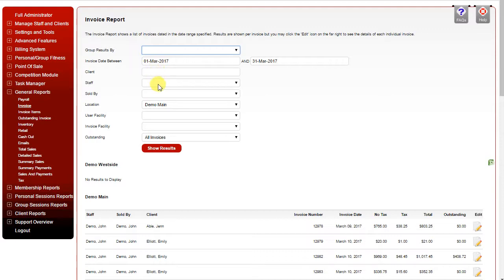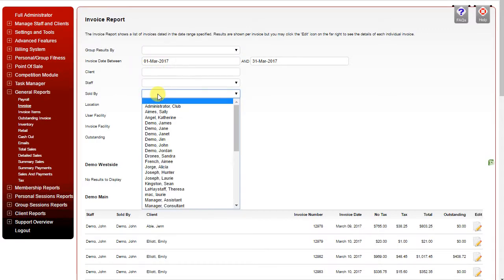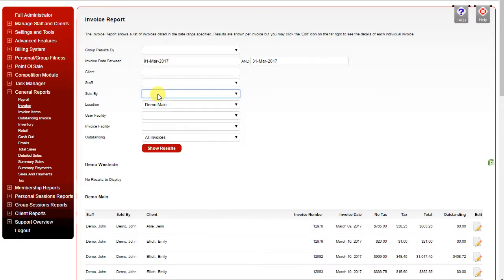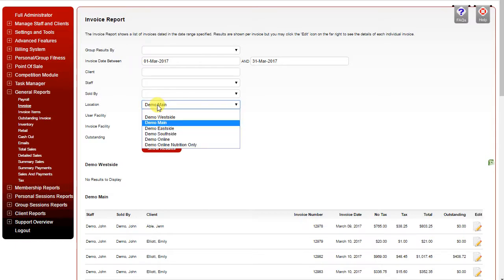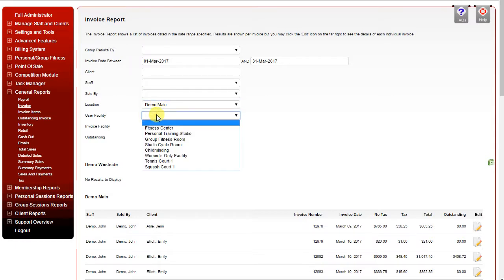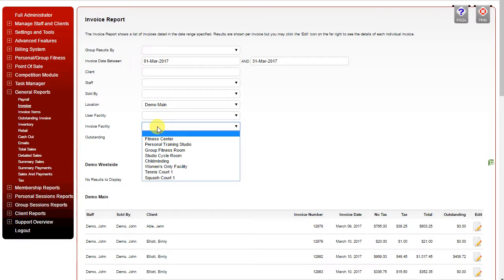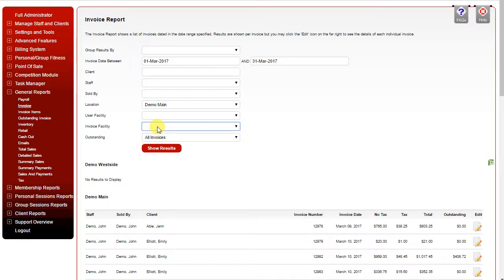You can also filter by staff member who the invoice was sold by, the location if you have multiple, the user facility (in other words the facility the sessions were completed in), the invoice facility (in other words the facility that the invoice was generated).